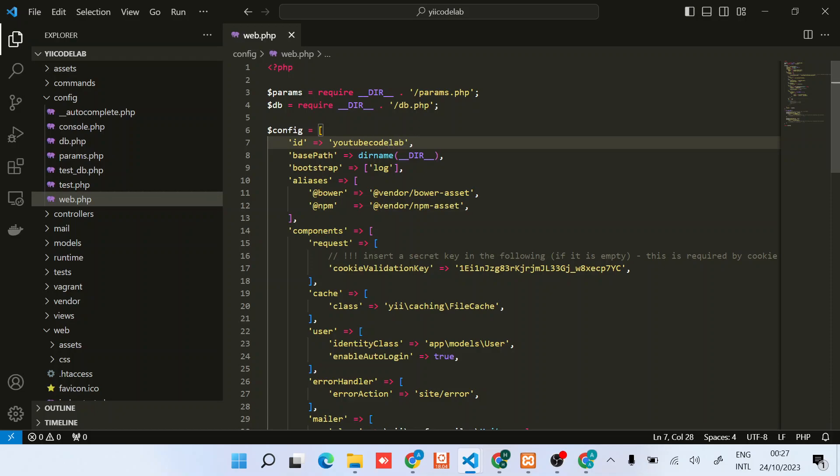Good. So this is used to uniquely identify this application.